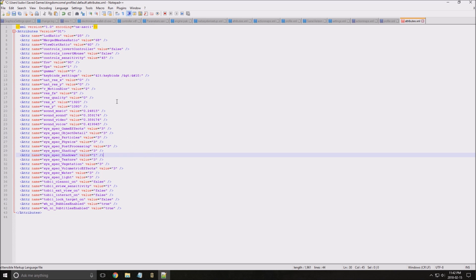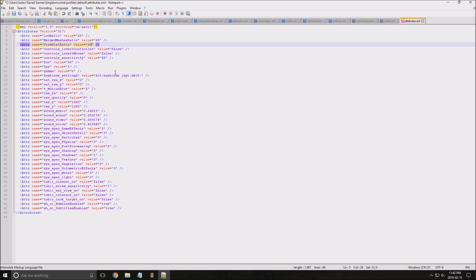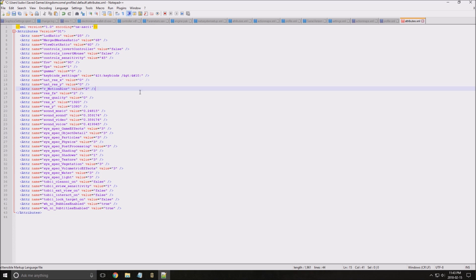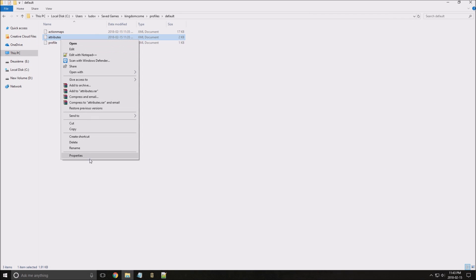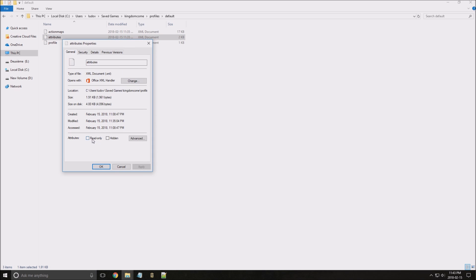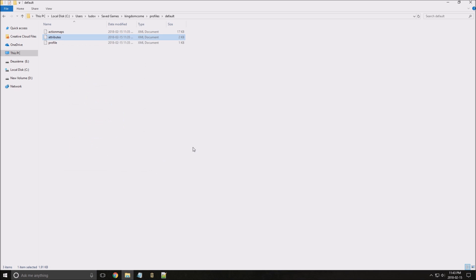The one that maybe you can change is the view distance ratio over here. If you're not comfortable to change your draw distance inside of the game because they're split between three different settings, you can just use this one and lower it. The default is 100. But if you go to 70, the ratio will just decrease for those three options. And also make sure that after you save, the file is in read-only mode because you don't want the game to override this file.